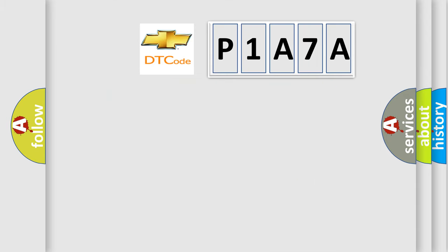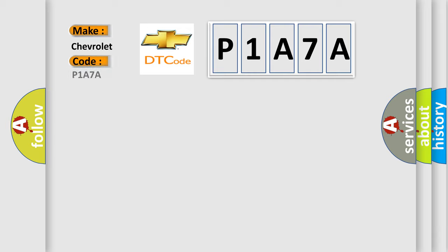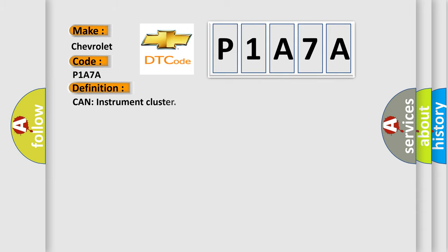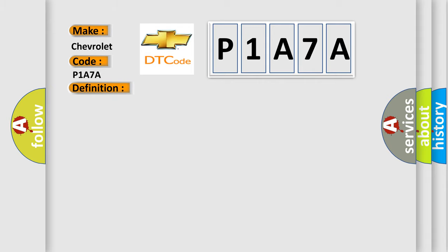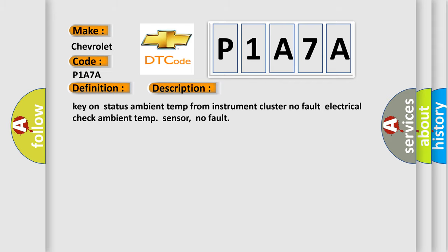What does the diagnostic trouble code P1A7A interpret specifically for Chevrolet? The basic definition is: CAN instrument cluster. Here is a short description of this DTC code: Key on status — ambient temp from instrument cluster, no fault; electrical check ambient temp sensor, no fault.